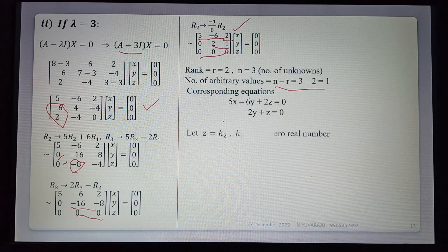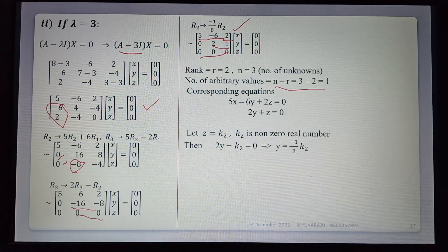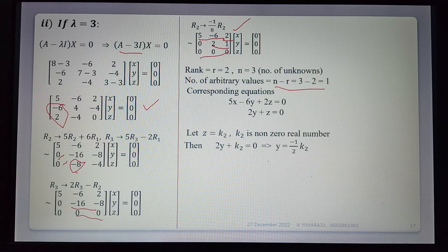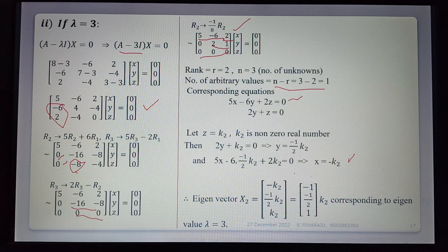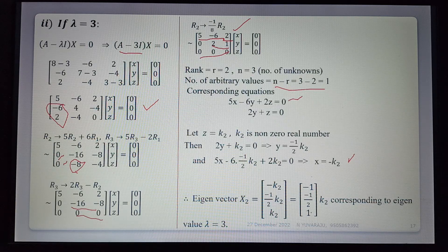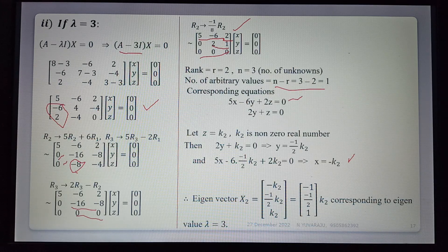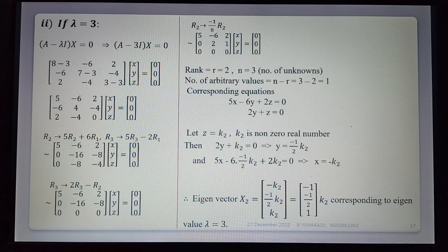Number of arbitrary values = n - r = 3 - 2 = 1. Equations: 5x - 6y + 2z = 0 and 2y + z = 0. Let z = k₂. Then 2y + k₂ = 0, so y = -k₂/2. Substituting: 5x - 6(-k₂/2) + 2k₂ = 0 gives x = -k₂. Therefore eigenvector x₂ = k₂[-1, -1/2, 1]ᵀ corresponding to λ = 3.